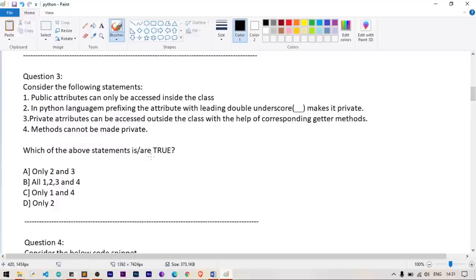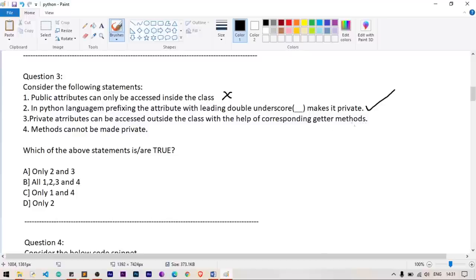Question number 3: which of the following statements are true? Statement 1 — public attributes can only be accessed inside the class — is false; public attributes can be accessed outside the class. Statement 2 — prefixing with double underscore makes it private — is true. Statement 3 — private attributes can be accessed outside the class via getter methods — is true. Statement 4 — methods cannot be private — is false. So only statements 2 and 3 are correct.